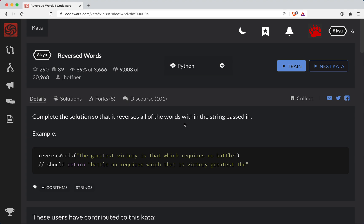Short Bear here with another Code Wars challenge. This one is a level 8 and it's in Python and the name of it is reversed words. As always there will be a link to the original challenge in the show notes if you want to follow along.